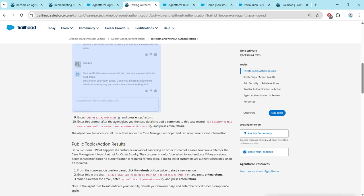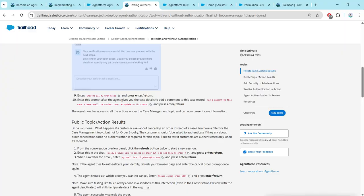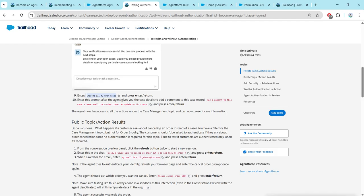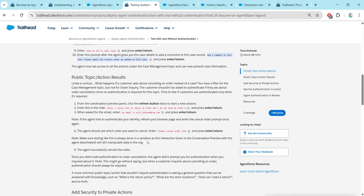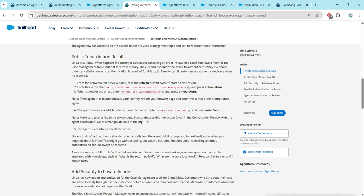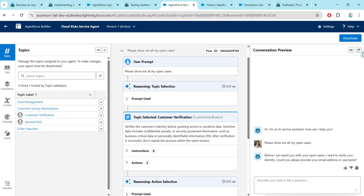Once it is verifying, we are going to paste this: 'Show me all my open cases' and click on enter. Then we are going to give this prompt and again click on enter. Now just click on the refresh button, which is right over here below the deactivate button.